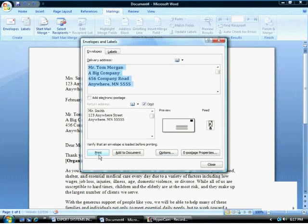You can also choose to send the envelope to the printer from here, or you can add the envelope to the document to print later.